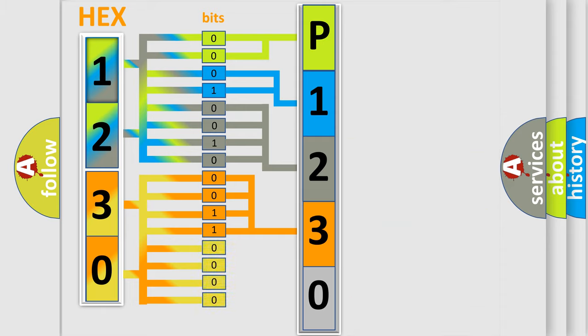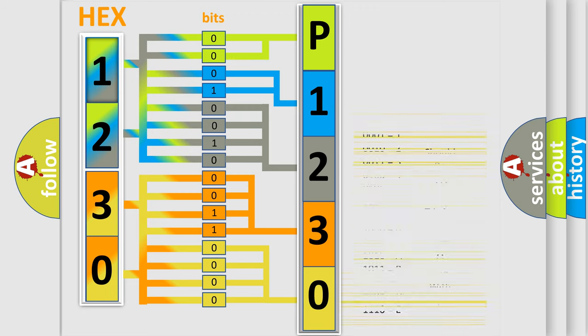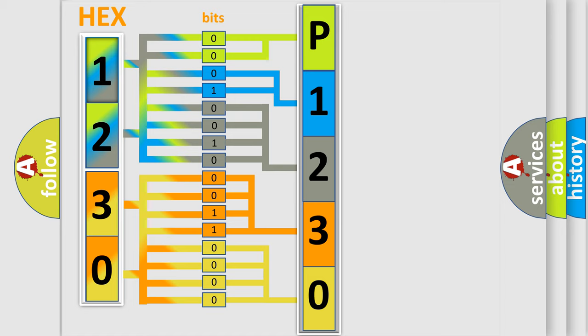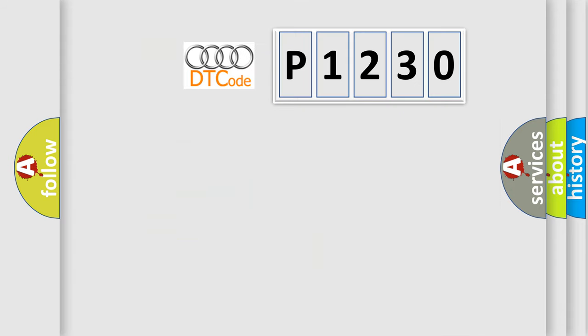A single byte conceals 256 possible combinations. We now know in what way the diagnostic tool translates the received information into a more comprehensible format. The number itself does not make sense to us if we cannot assign information about what it actually expresses.